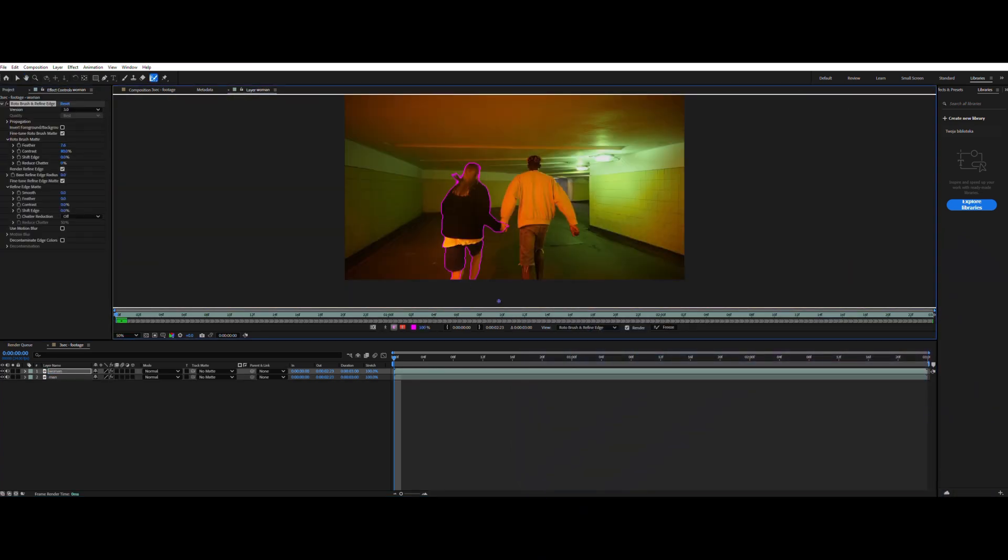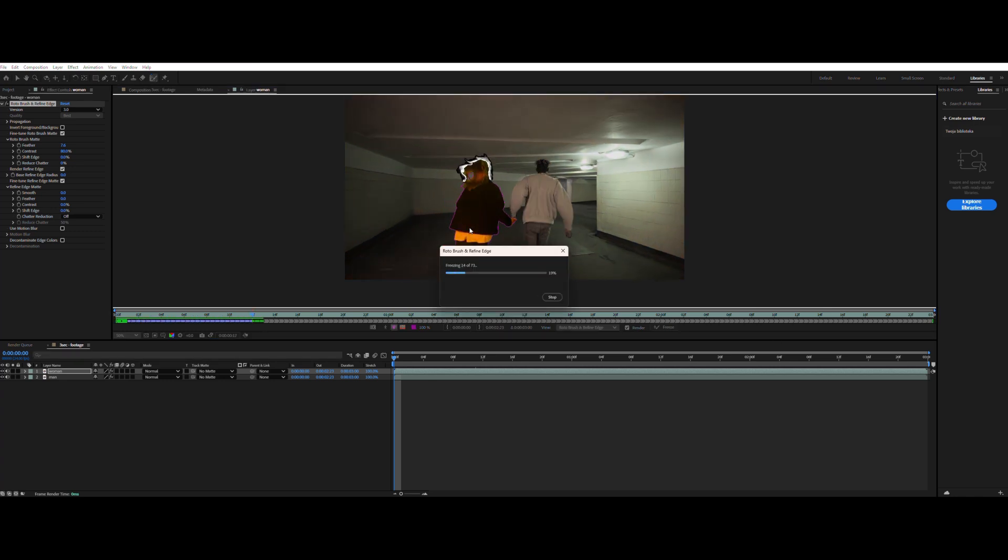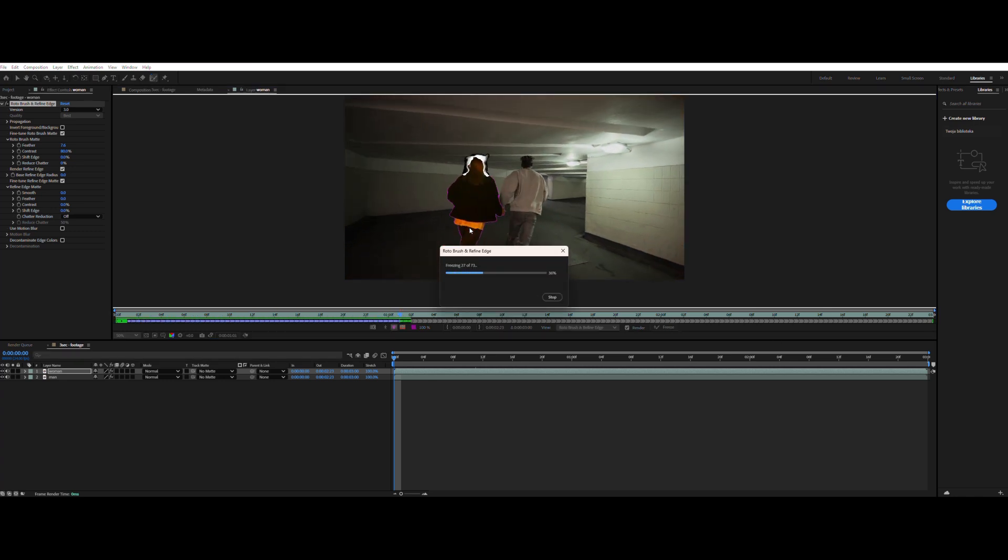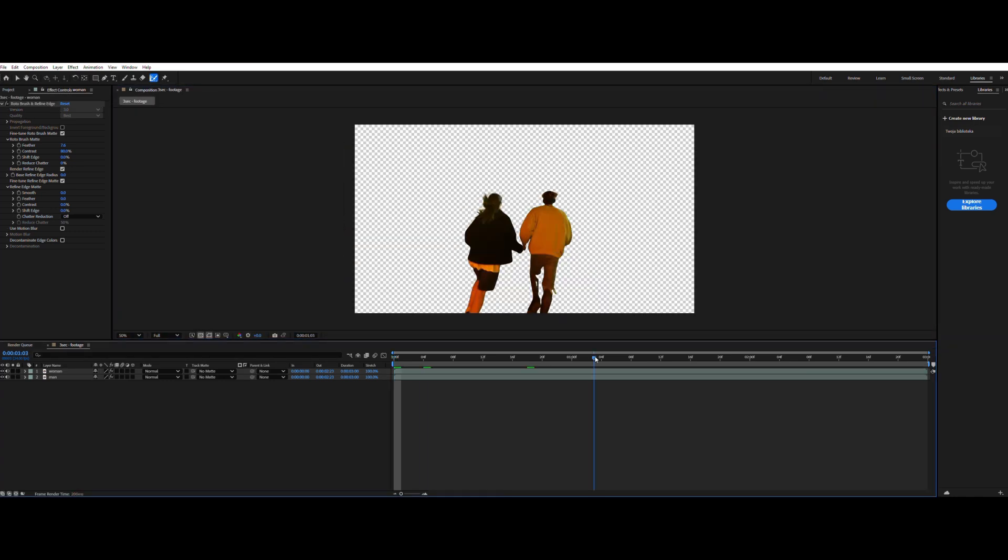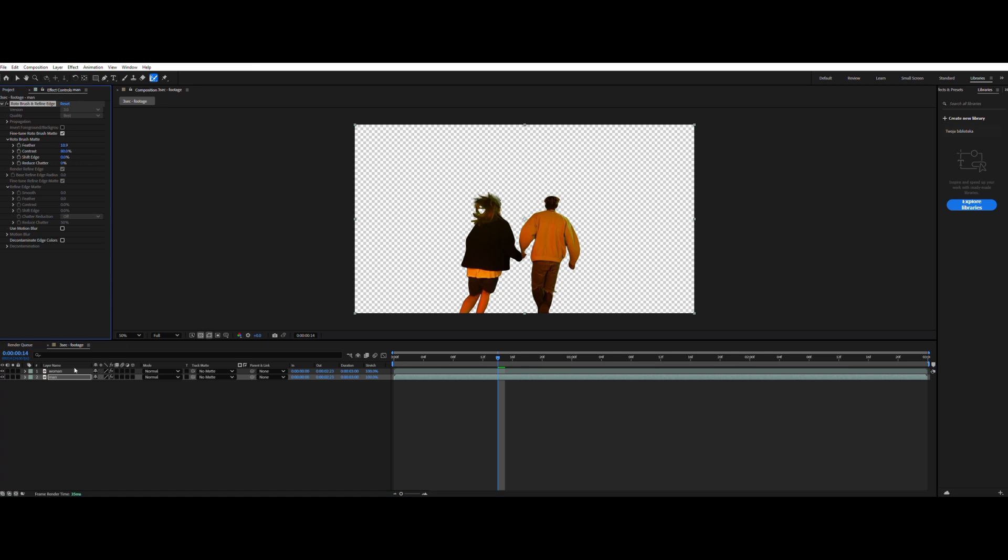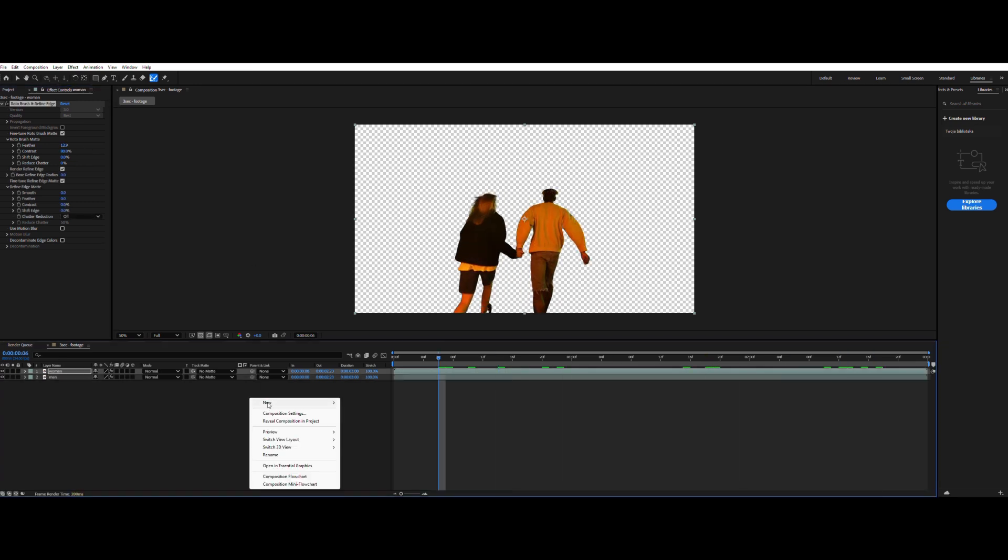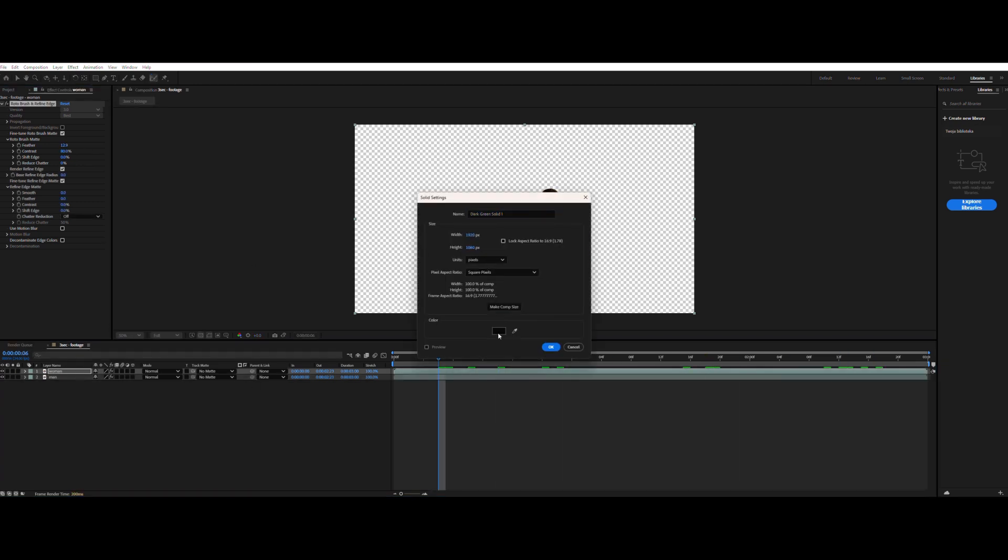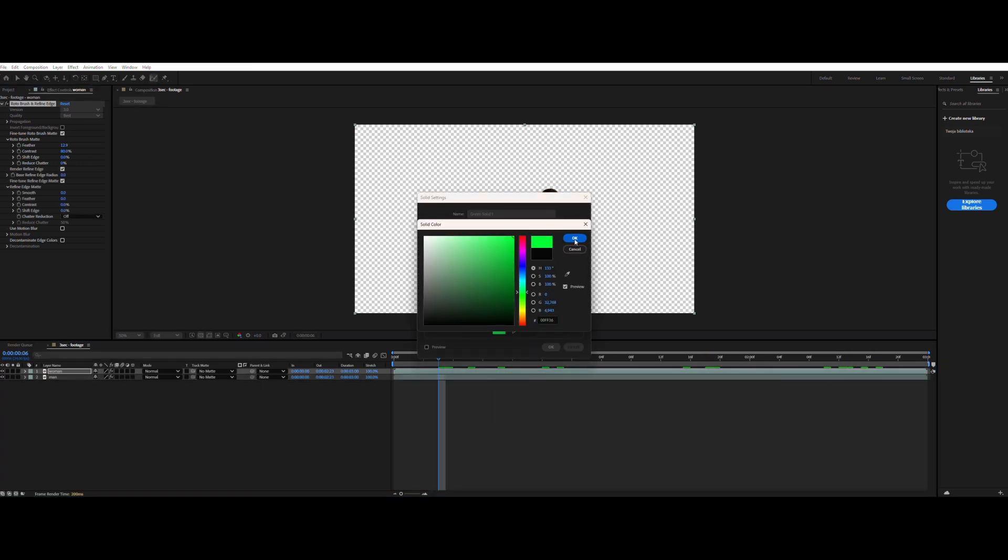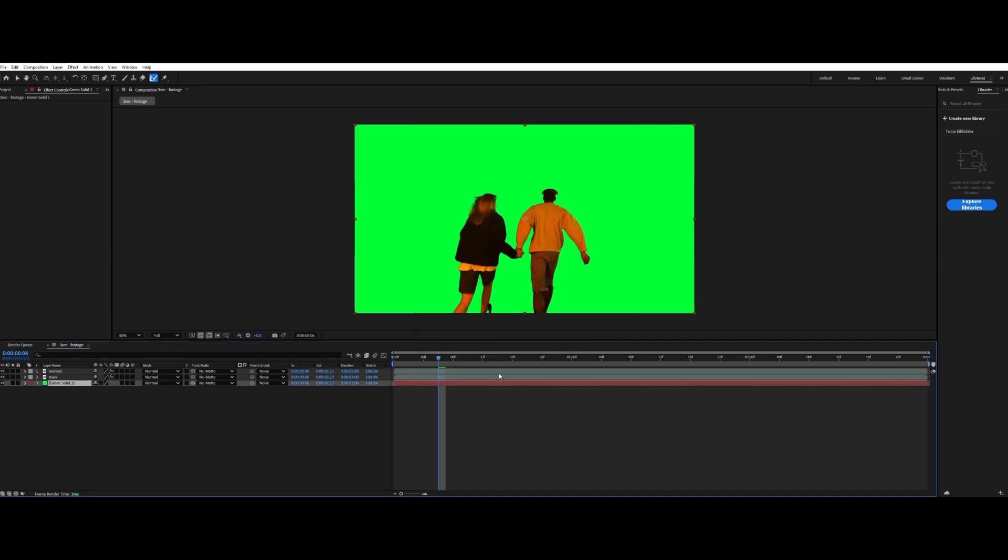As you can see, instead of rotoscoping the running couple, I separated them into two separate cases. It will be simpler this way and the results will be better. Trust me, I'll put a layer of solid underneath it all. It doesn't matter what color, but in this case, it will be green because it's clearly visible.